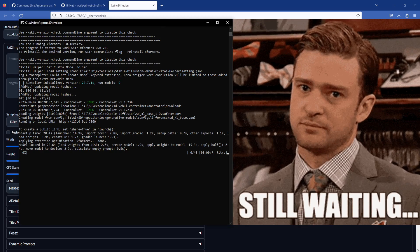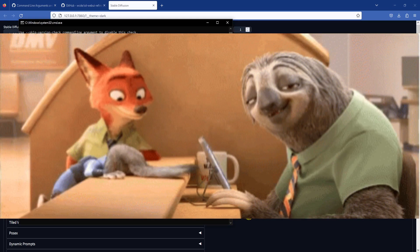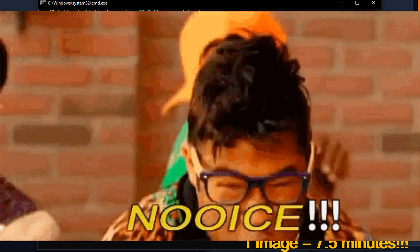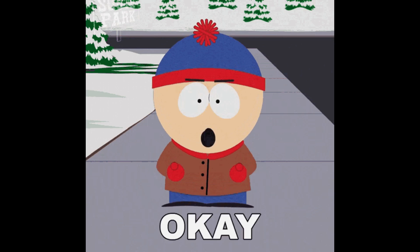But after scouring the internet for the last few days, I found a solution to my problem and I wanted to share this finding with you. If you are experiencing the same slow image generation with SDXL 1.0 like I was, I hope this video will help you speed things up.